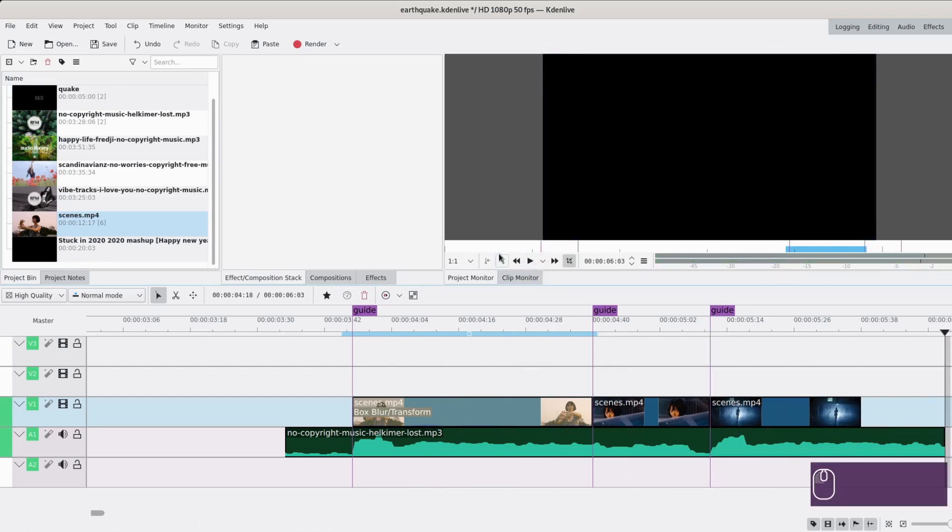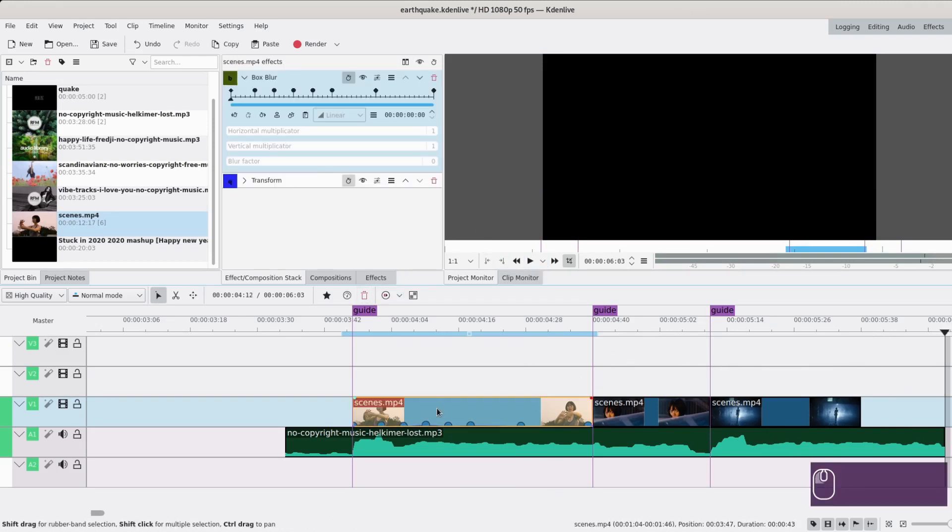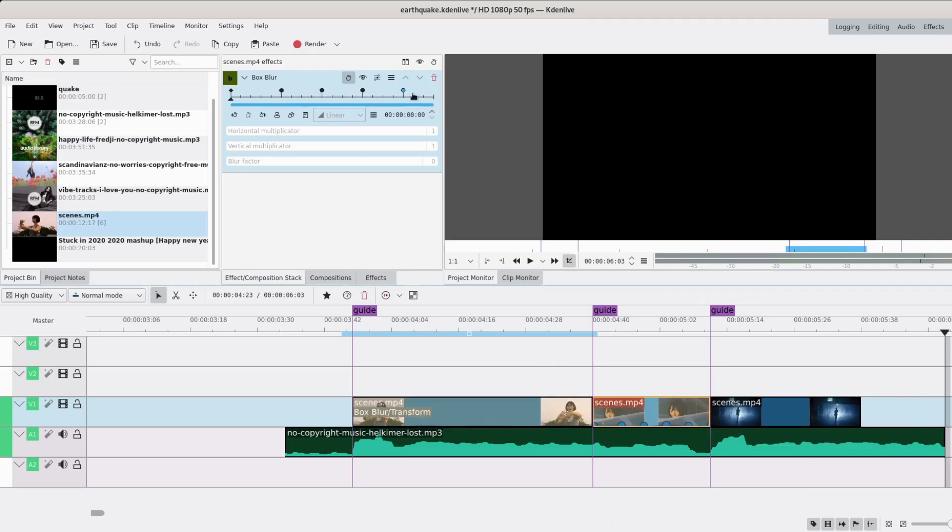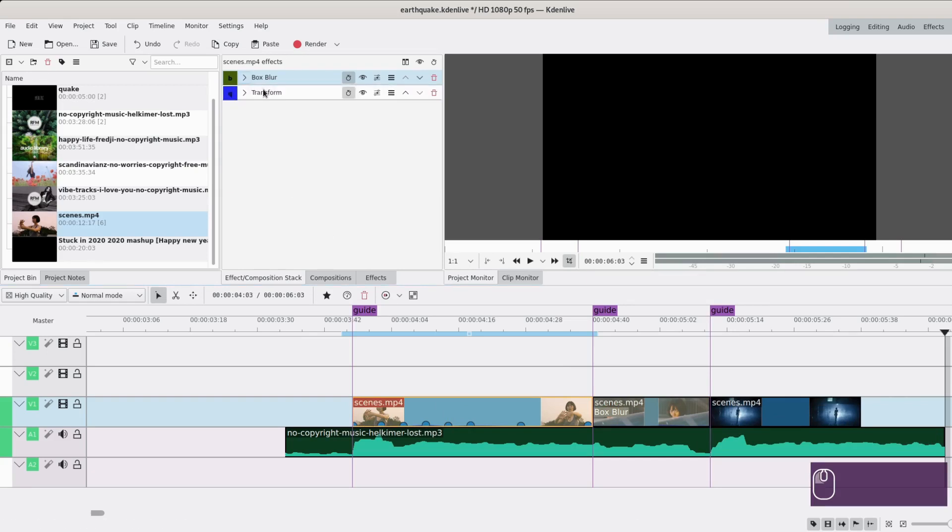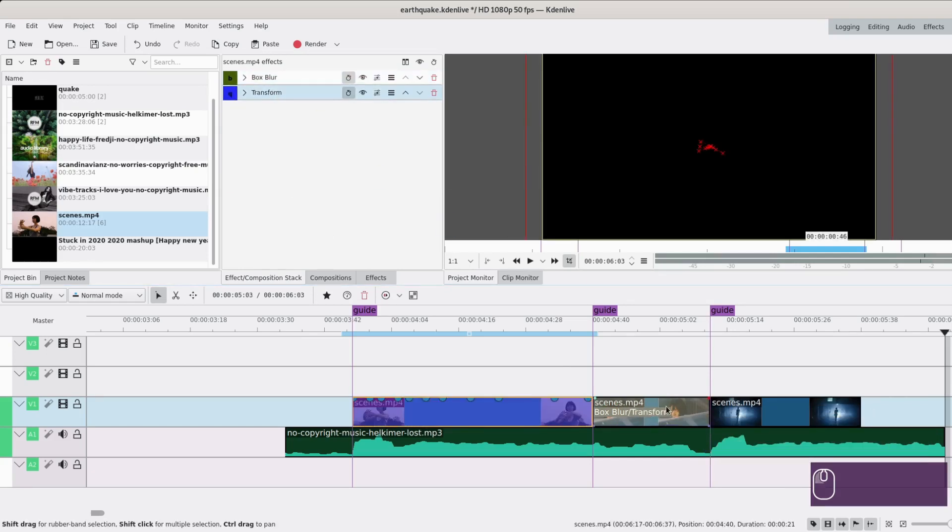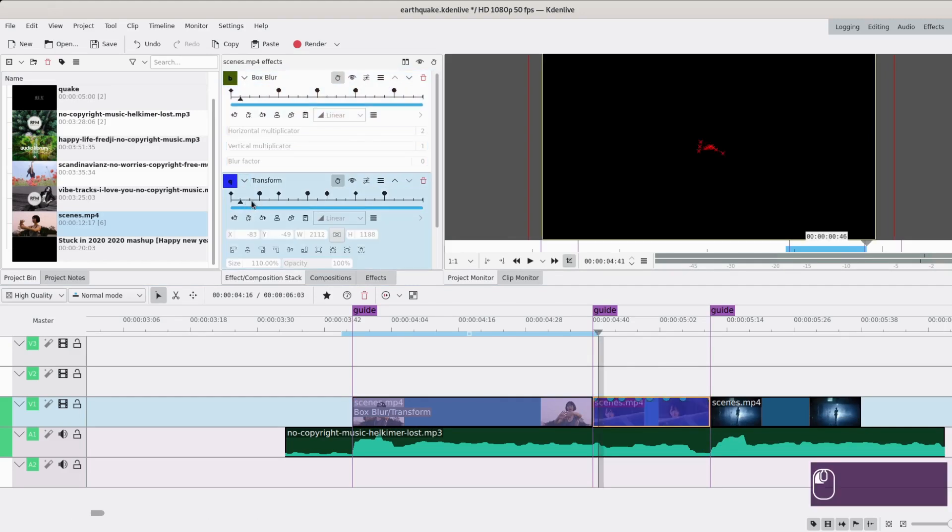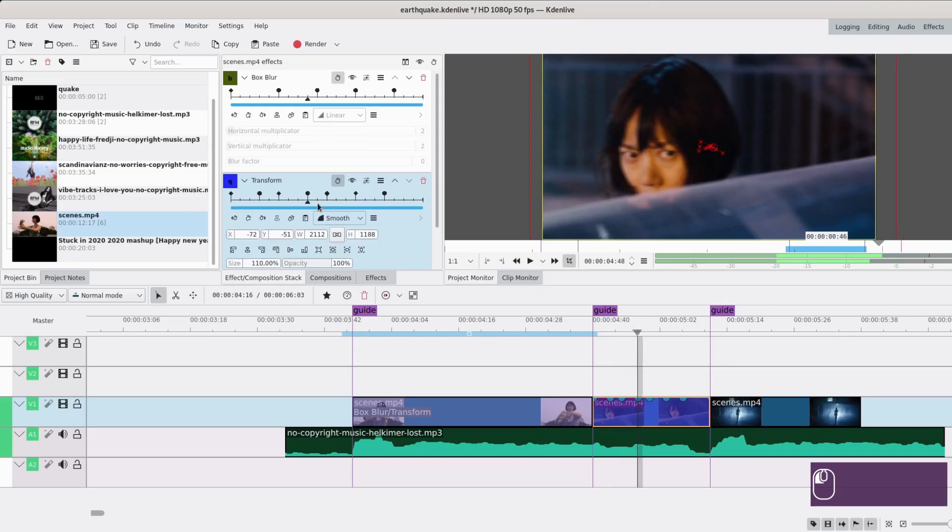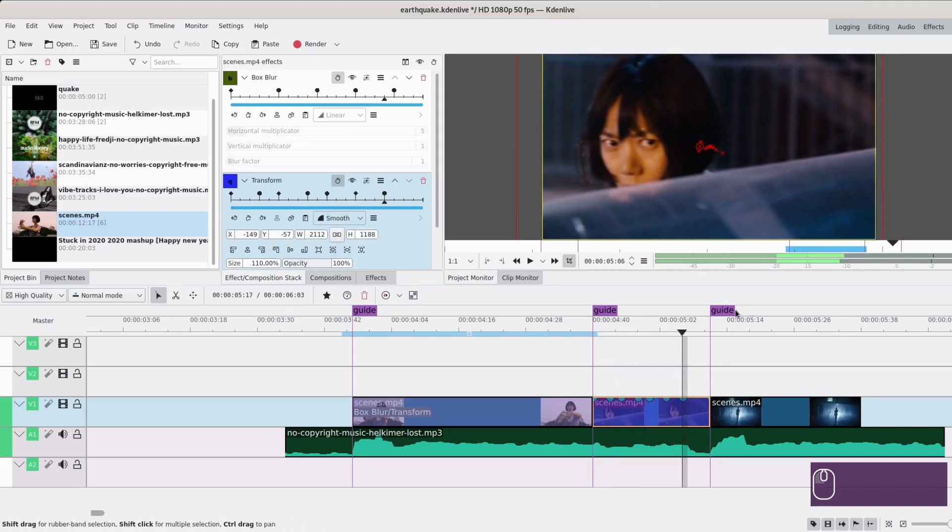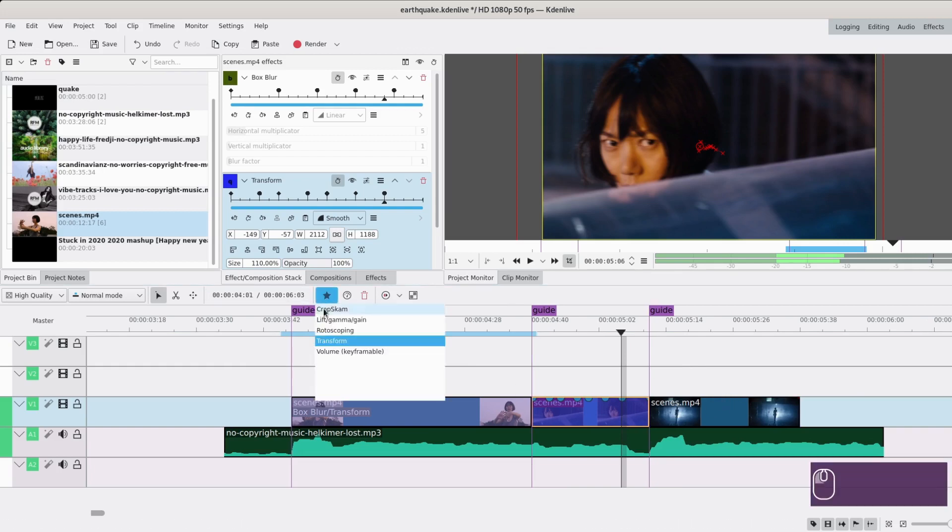Now we kind of do the same thing for the other clips. One thing you'll notice is if I just take this and drag it to the next one, sometimes it works, sometimes it doesn't. We'll see how it is here. Okay, so we're good. This depends on how your clips are cut usually.